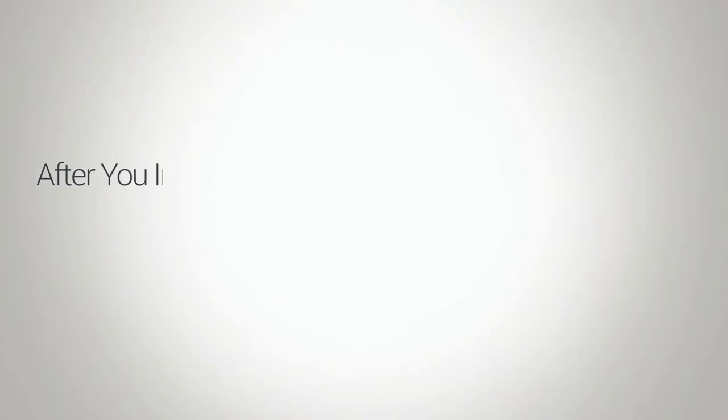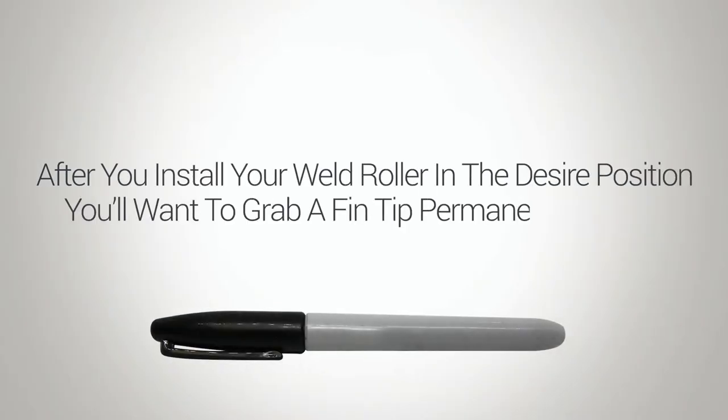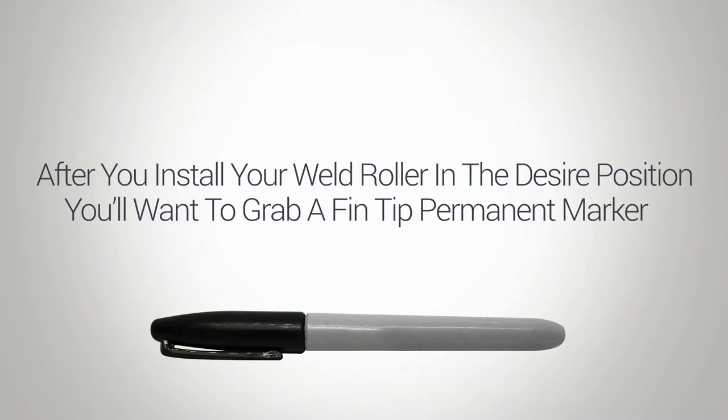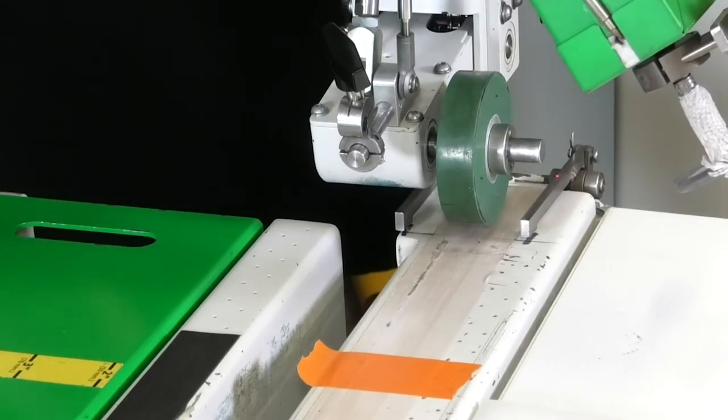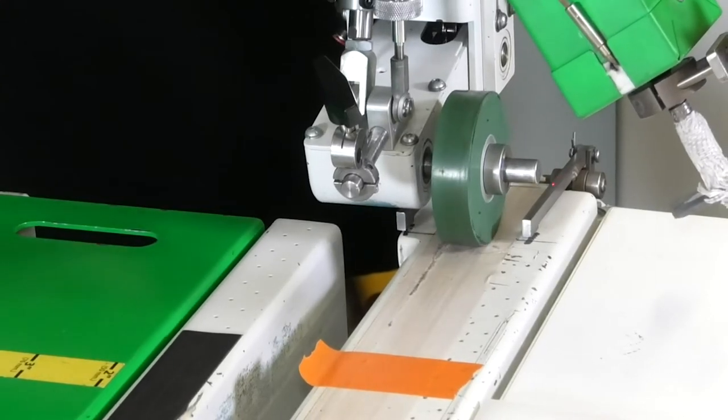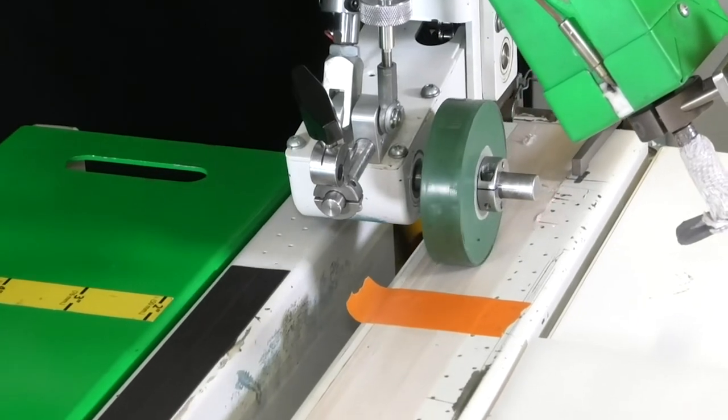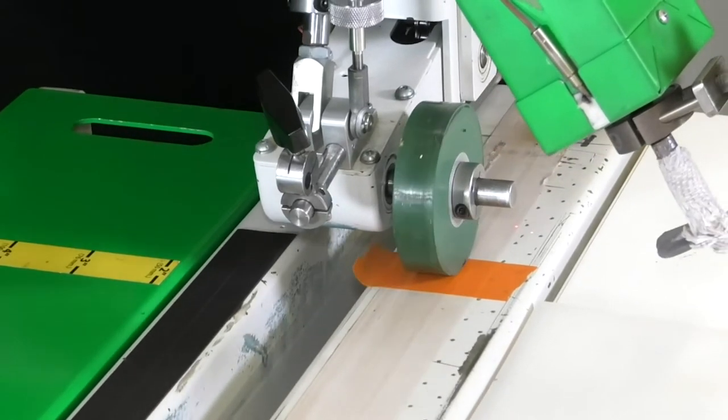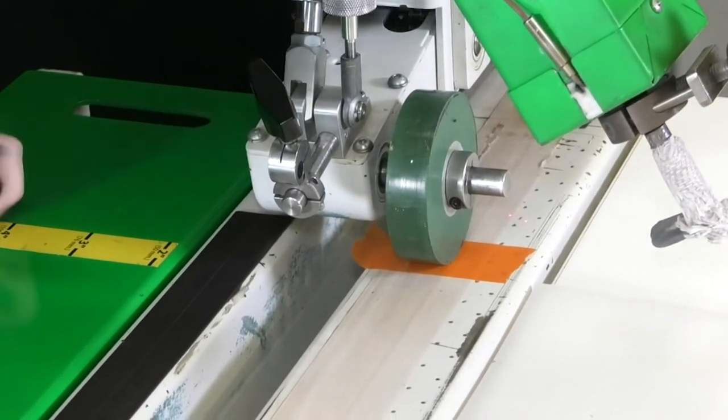After you install your weld roller in the desired position, grab a fine tip permanent marker. Then jog the head carriage with the weld roller in the down position and place the weld roller on top of each strip of masking tape.